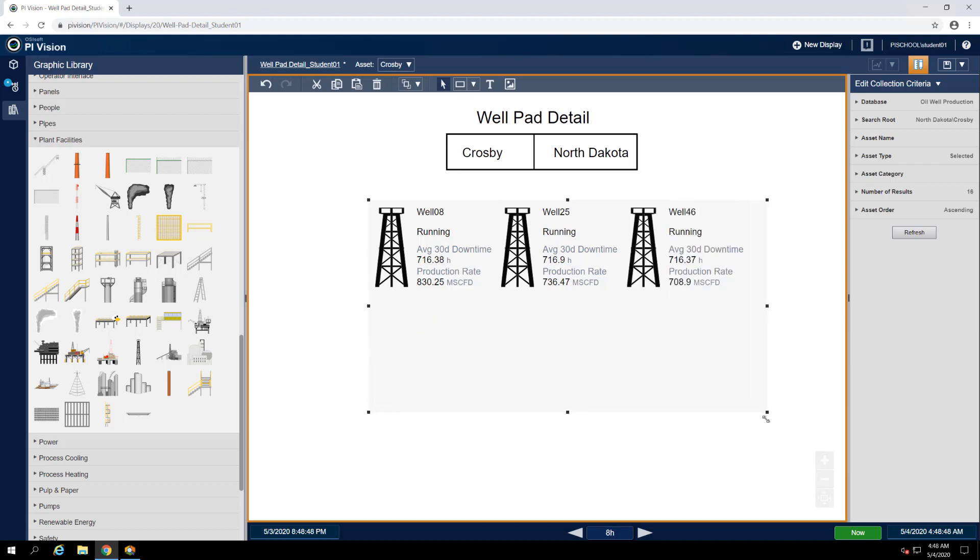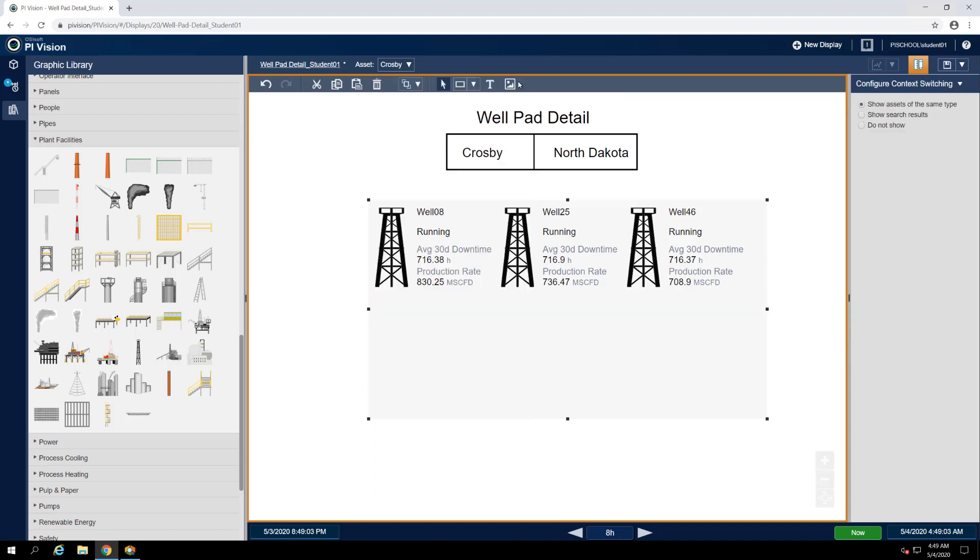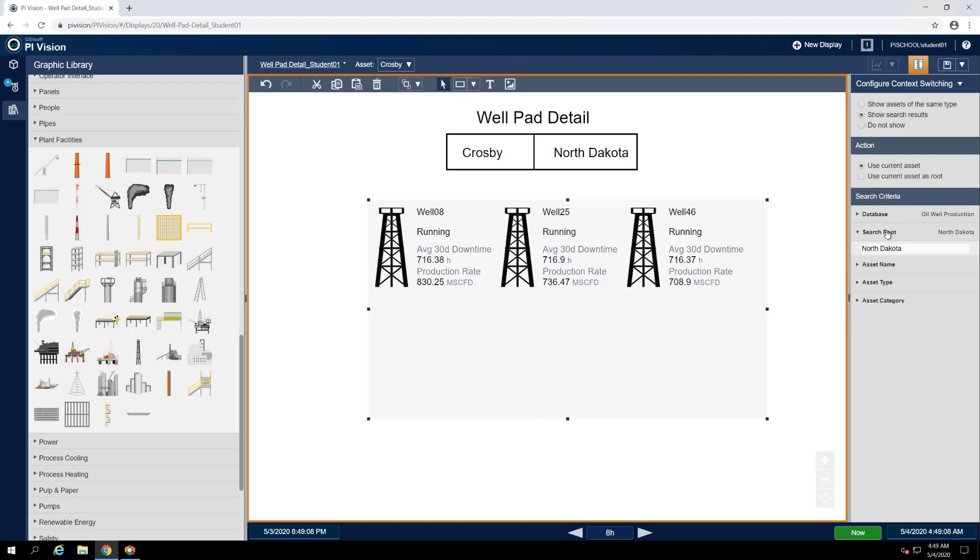To take this one step further, we'll update the display's context switching settings so that we can easily jump from one well pad to the other. Open up the asset drop down menu at the top of the display and select the configuration gear icon. Toggle the context switching option to show search results and verify that the North Dakota element has been set as the search route.